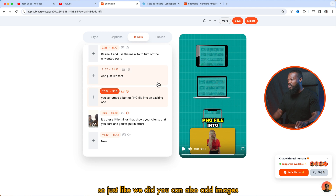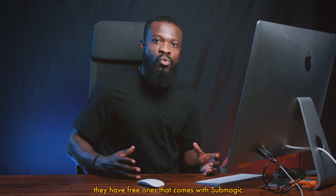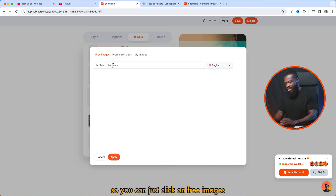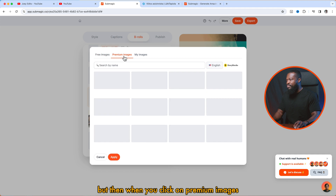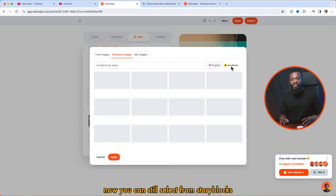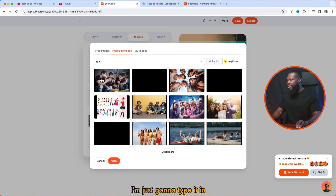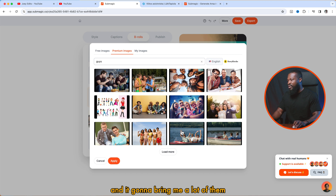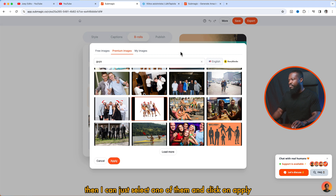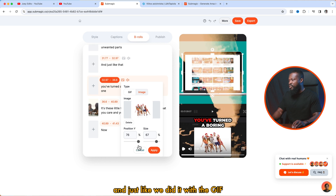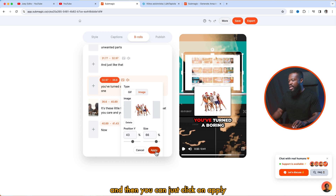Just like we did with GIFs, you can also add images. Click on images, then click on this icon. They have free ones that come with Submagic — you can click on free images and search for whatever you want. You can also click on premium images and select from Storyblocks quality images. Let's say if I want to search for 'guys', I type it in and it brings me a lot of results. If I don't like them, I can click on load more. Then I can select one and click on apply. Just like with the GIF, you can change the position and also the size, then click on apply.